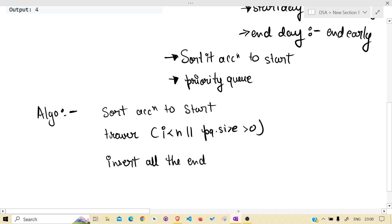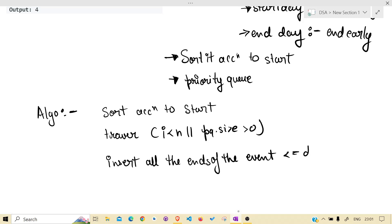insert all the ends of the events which follow this condition: